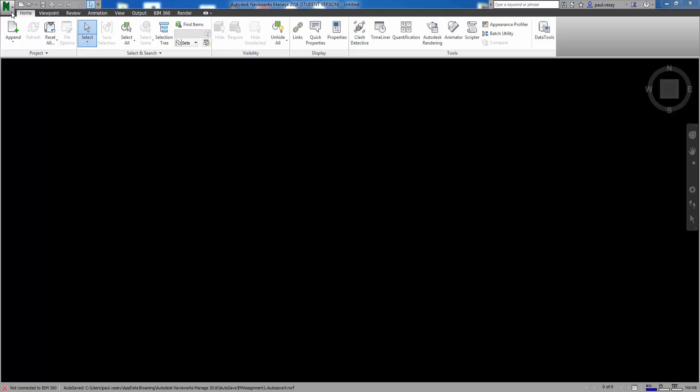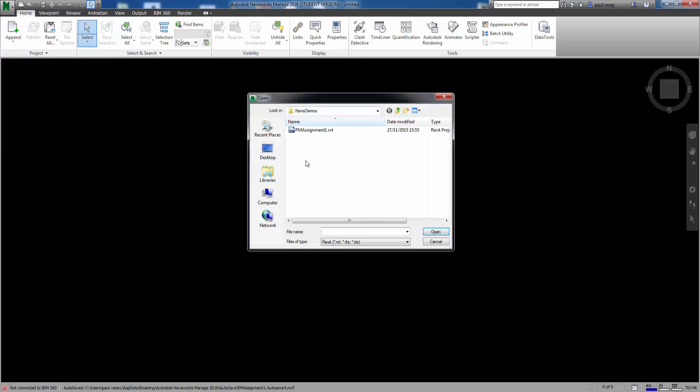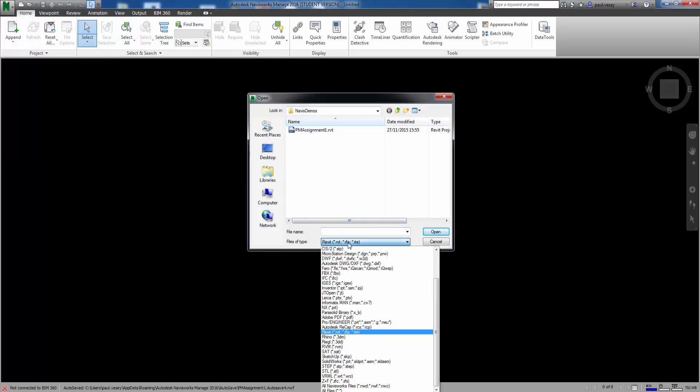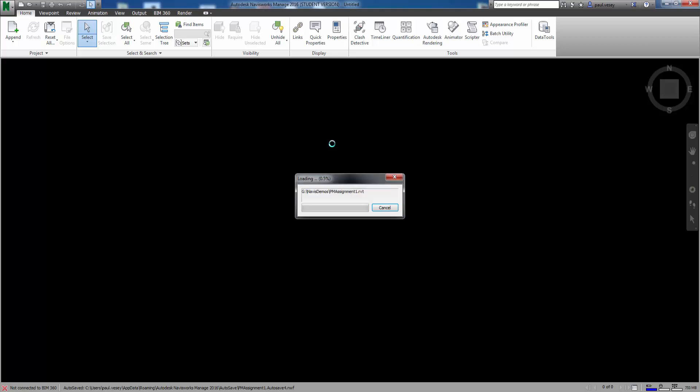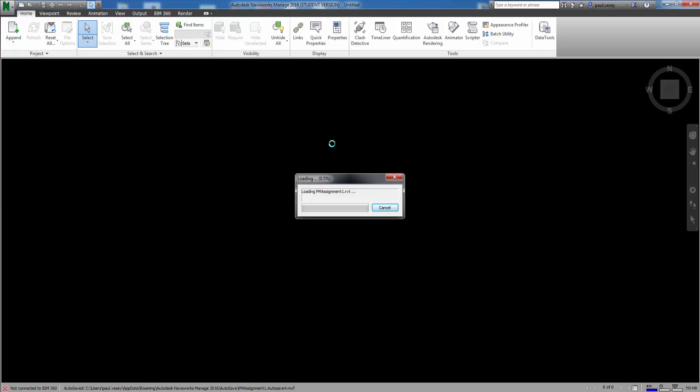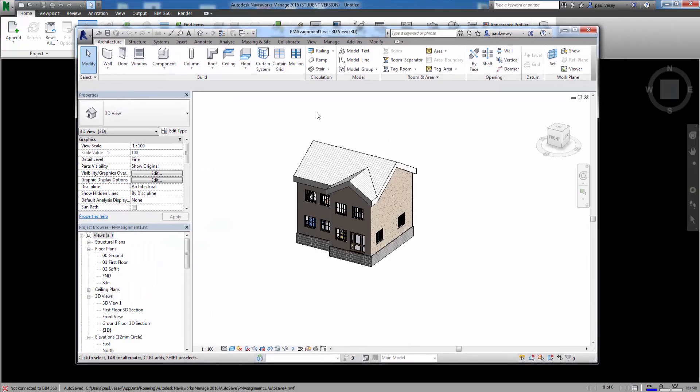So in this instance here I'm going to open a file and under the types of file here you just select Revit and there's the assigned one we've been looking at as well. So let's open that again. Now what this is doing is opening up the Revit file. Just out of interest I also have the Revit file running on the side here so you can see the file live.